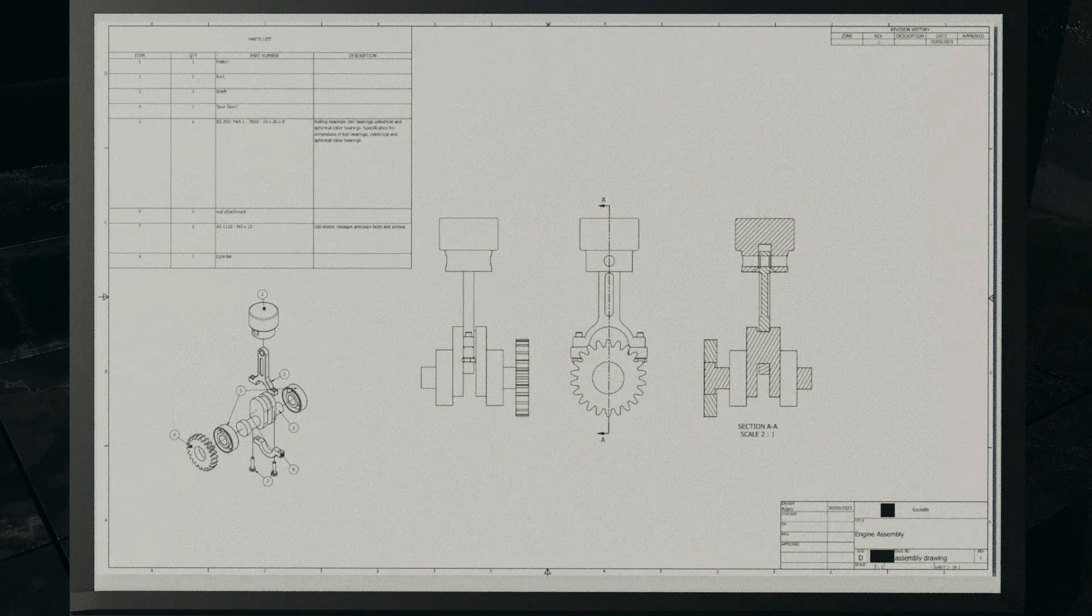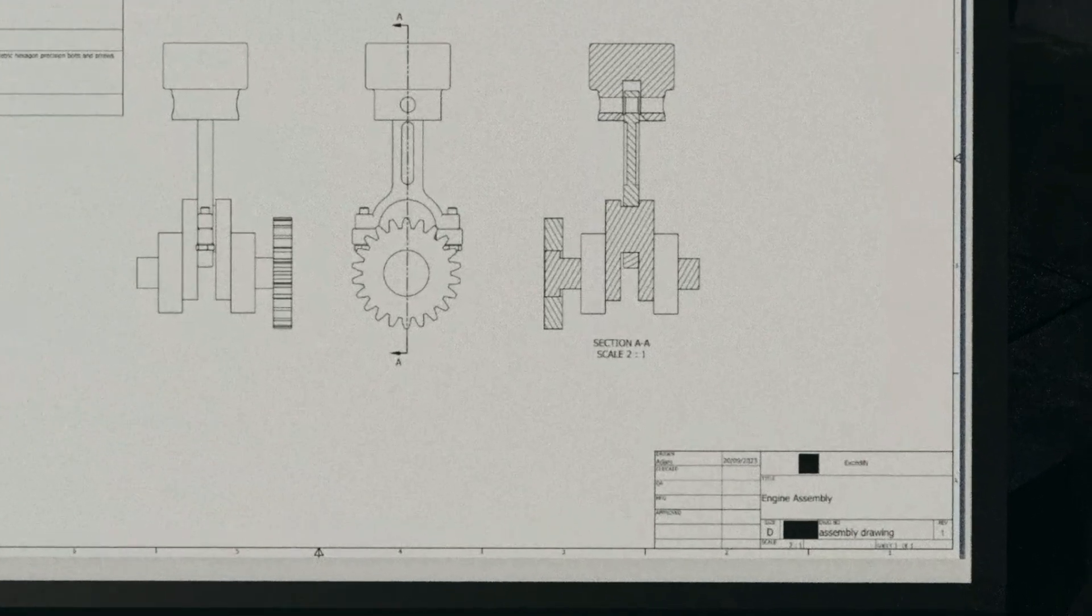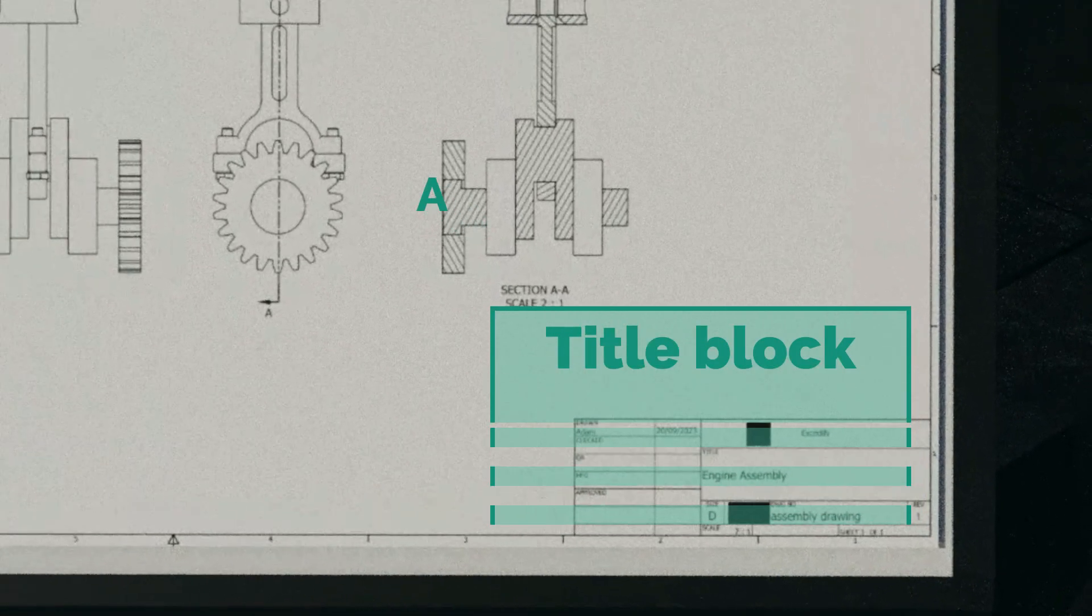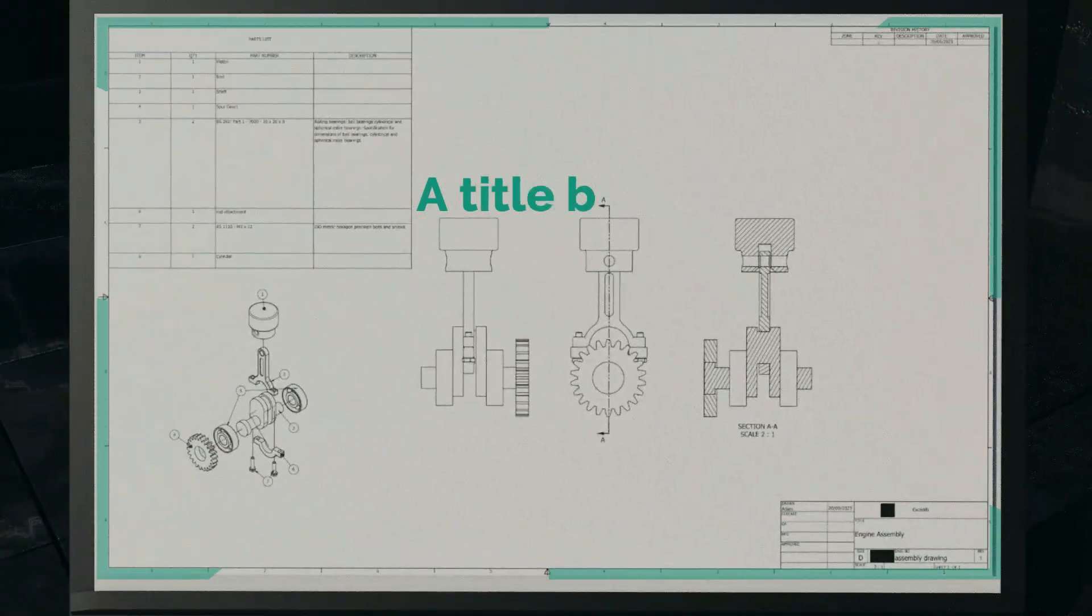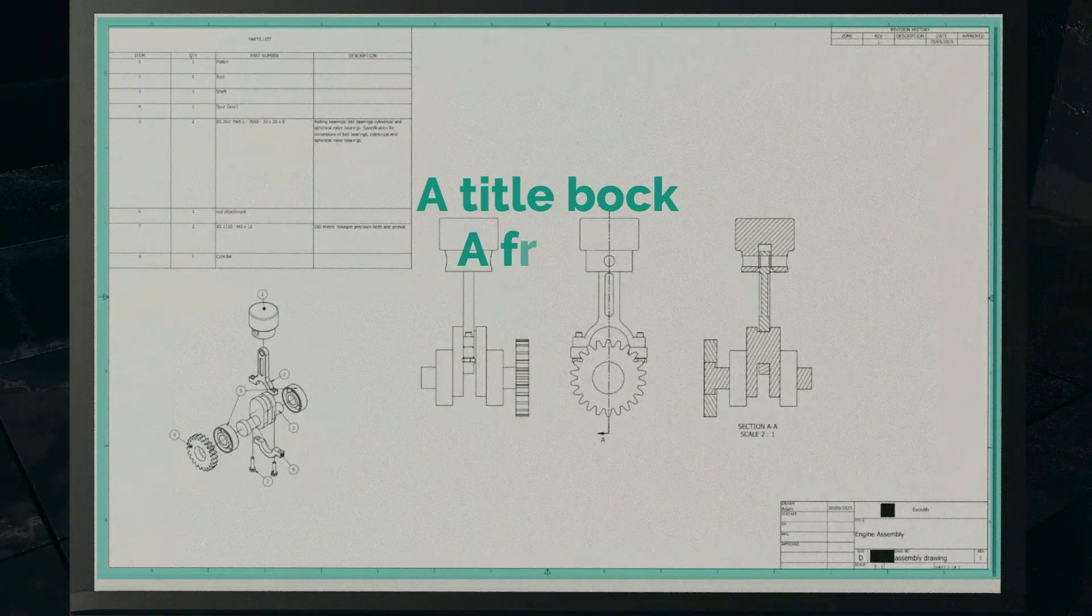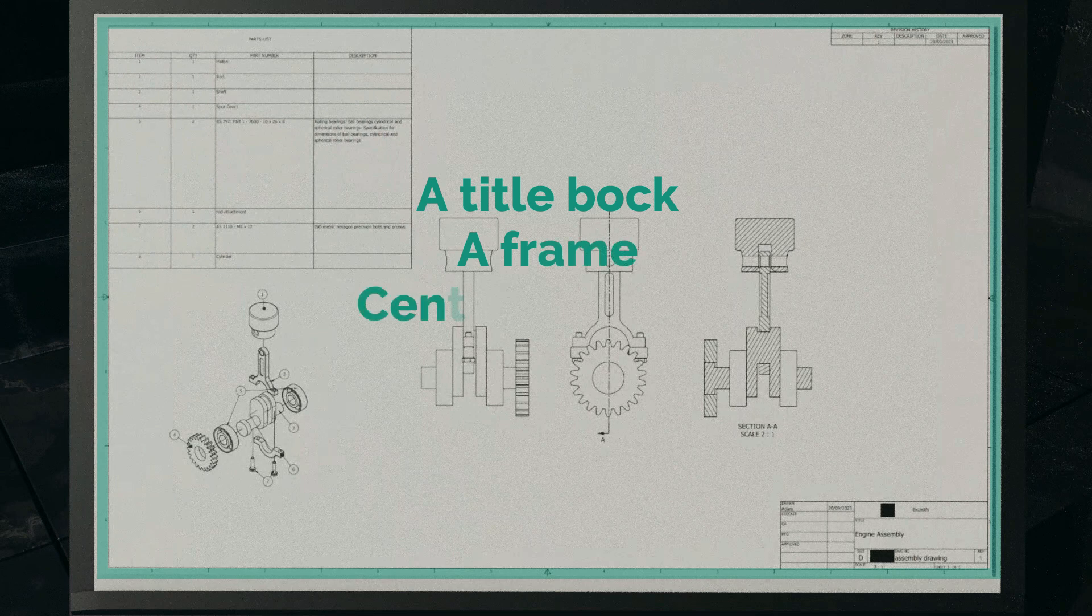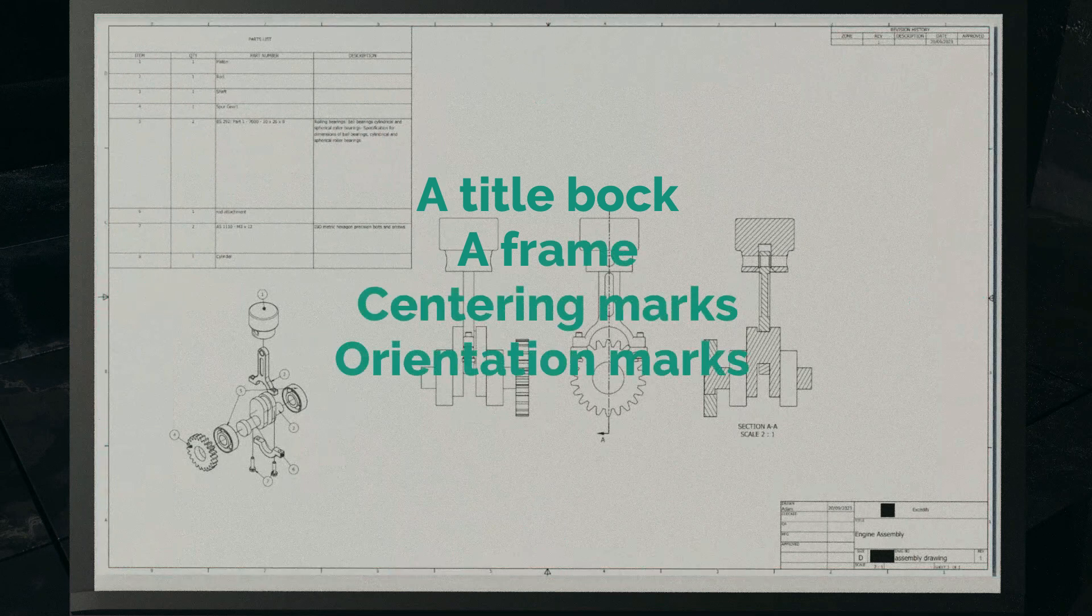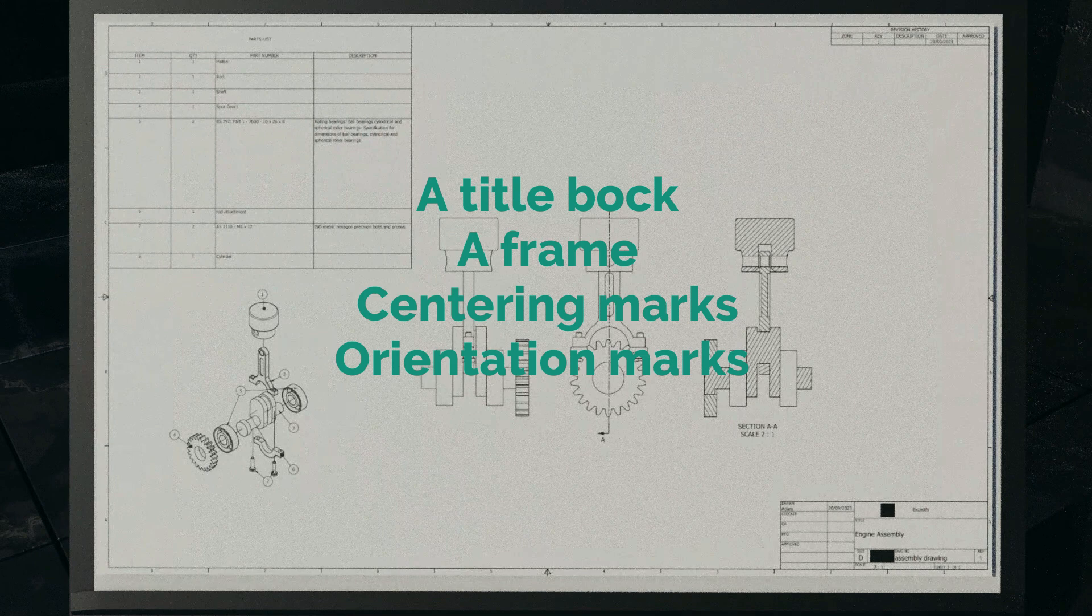Onto the essentials of a drawing sheet: every sheet should ideally feature a title block for key information, a frame to bound your drawing space, and centering marks. Orientation marks are not mandatory but can be a valuable addition.